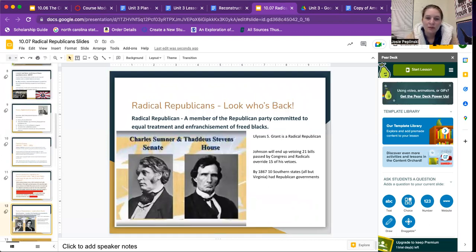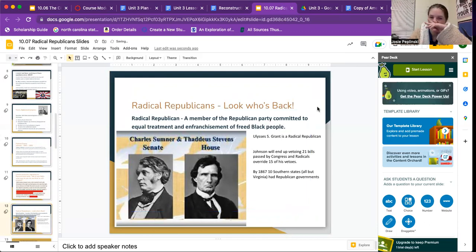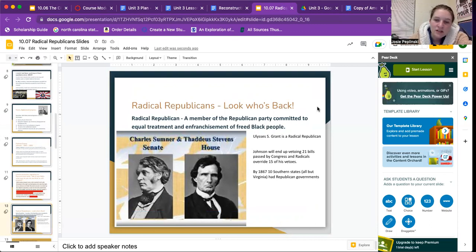A Radical Republican is a member of the Republican Party committed to equal treatment and enfranchisement of freed African American people. Ulysses S. Grant is a Radical Republican. Johnson ended up vetoing 21 bills passed by Congress, and the Radicals overrode 15 of his vetoes. By 1867, 10 Southern states — all but Virginia — had Radical Republicans.